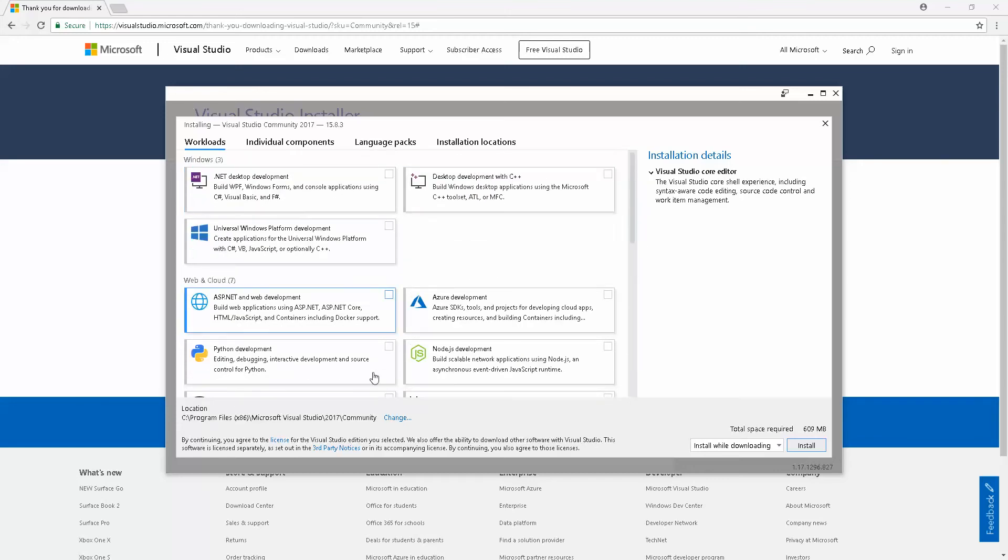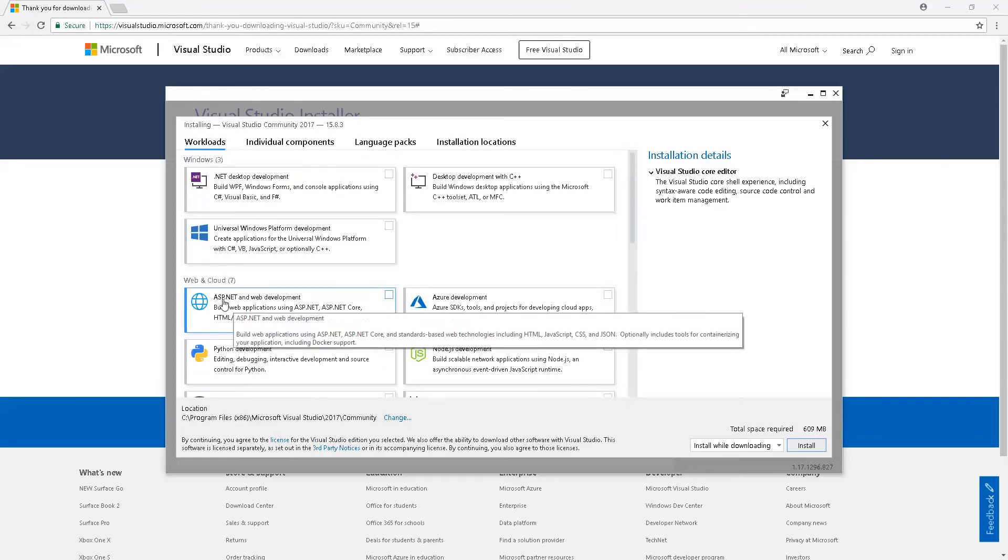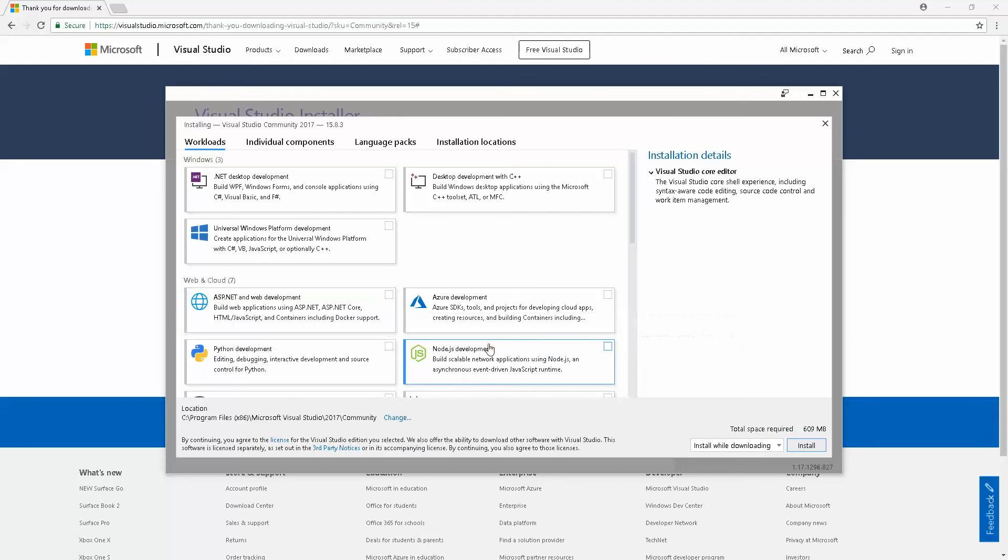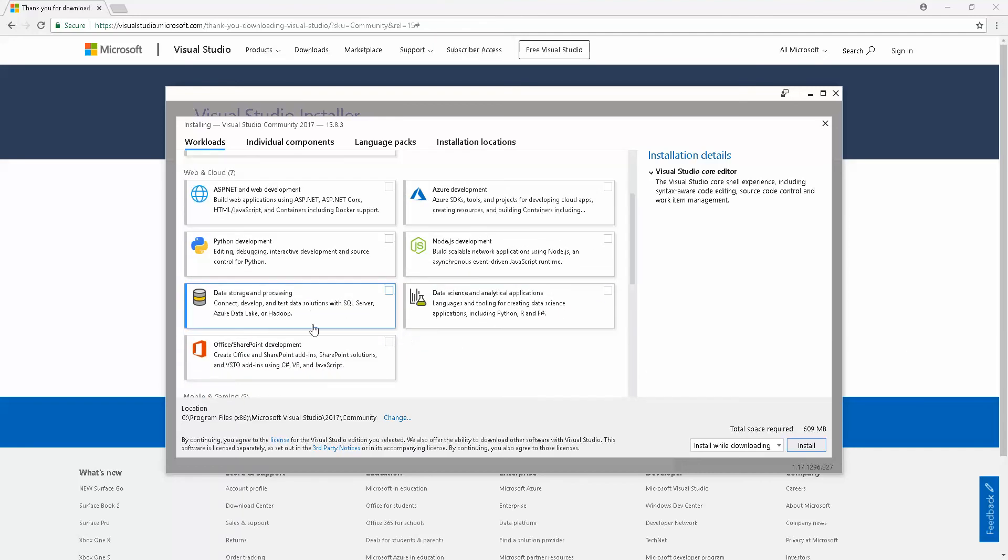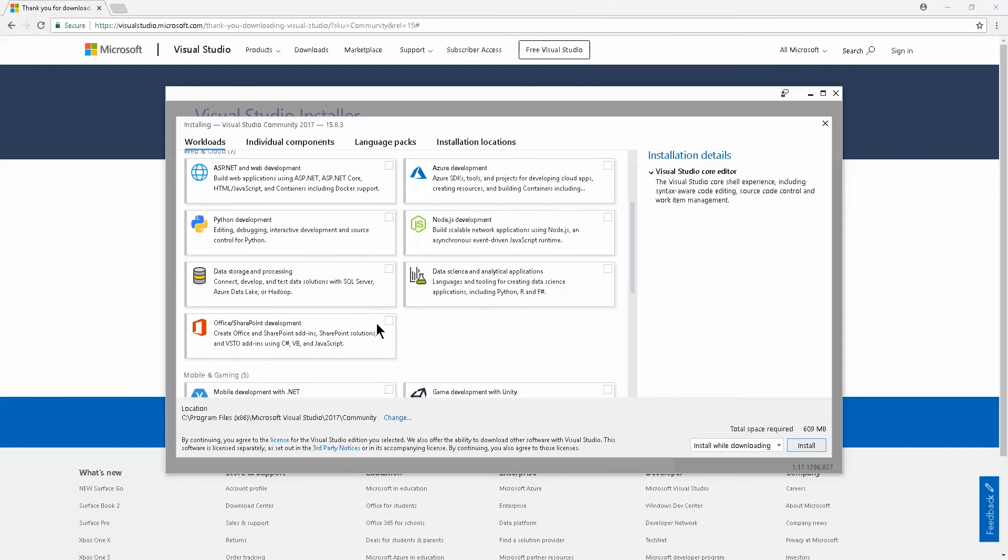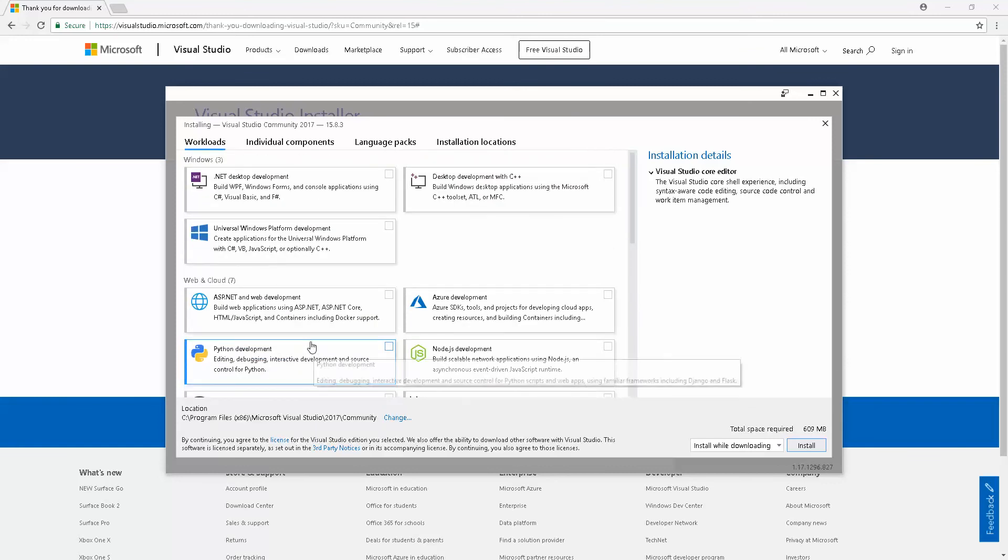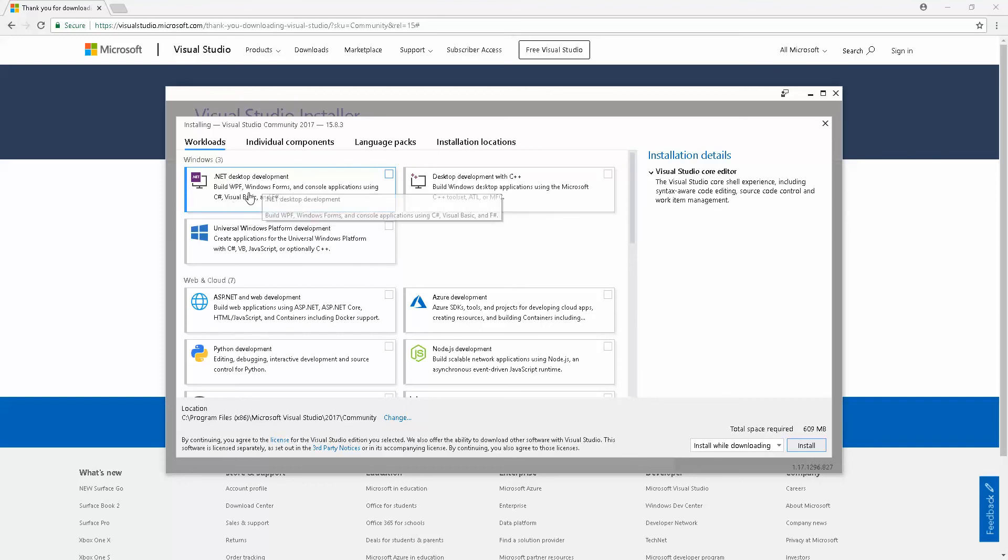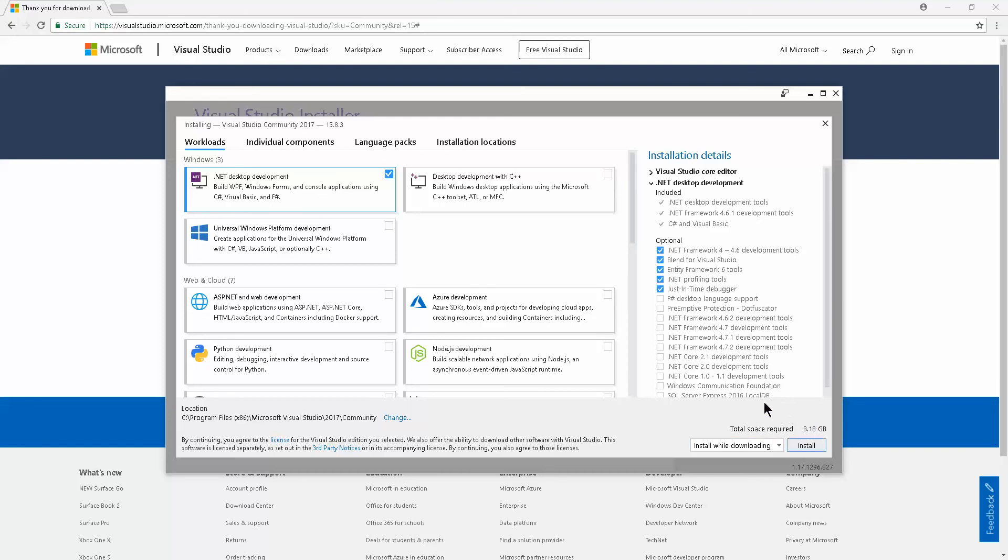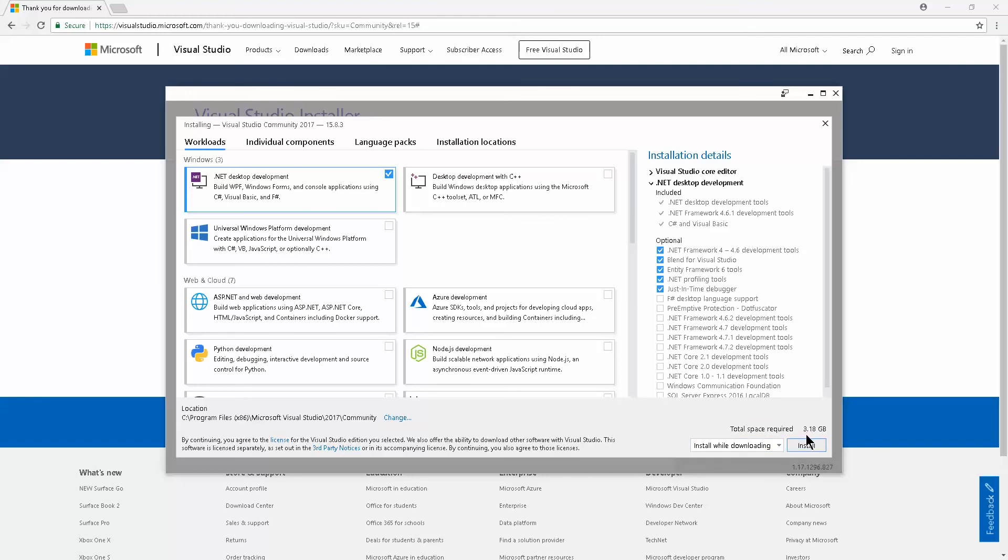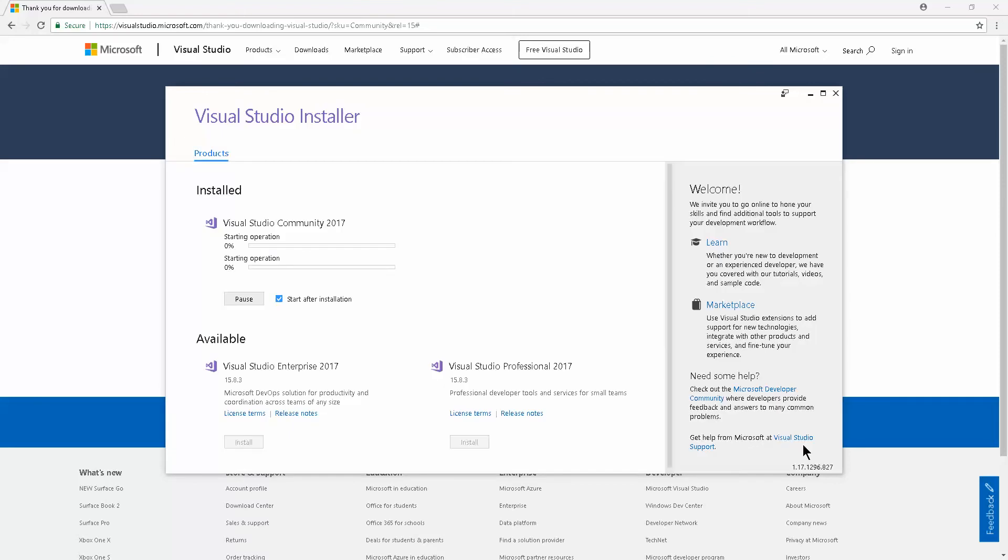There are multiple options where you can select ASP.NET, Azure Development, Python, Node.js, Database Storage, Office. But for the purpose of these tutorials, all we need is .NET desktop development, which builds WPF, Windows Forms, and console applications using C#, Visual Basic, and F#. Go ahead and select it. It's about 3.18 gigabytes. Go ahead and click Install.